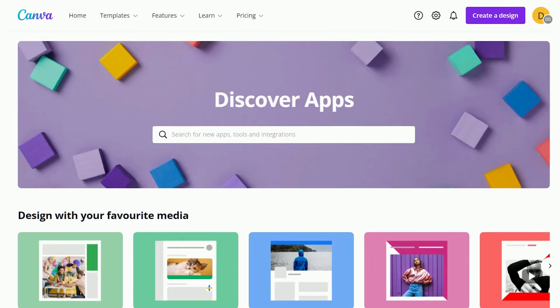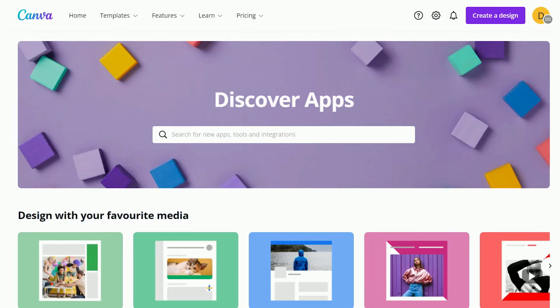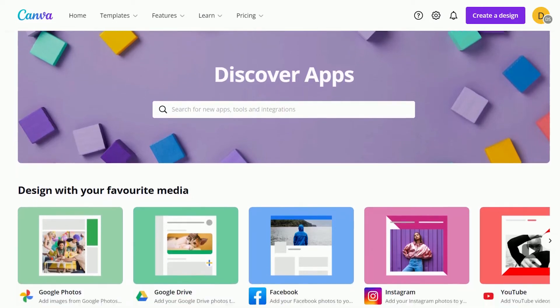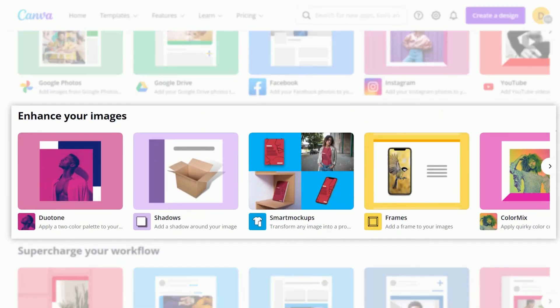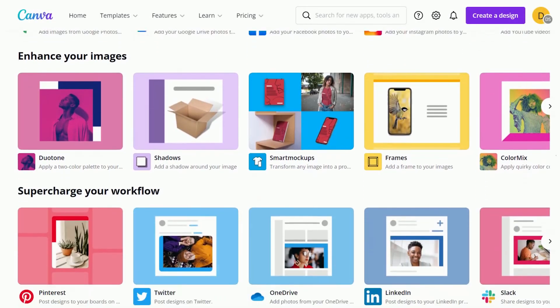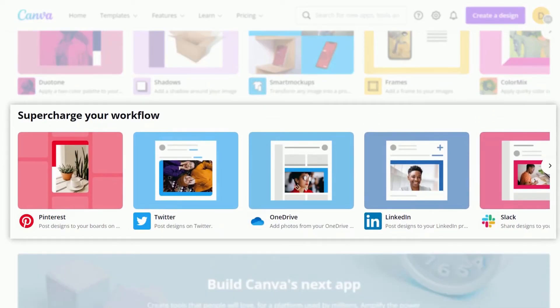Go to canva.com/apps for a full overview of the apps you can integrate to improve your design, enhance your images, and speed up your workflow.